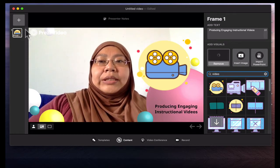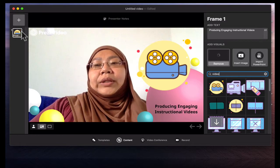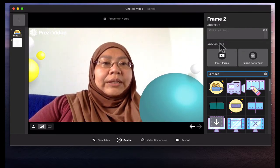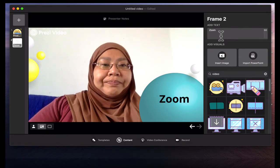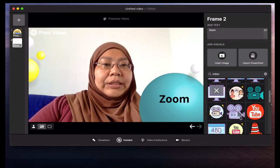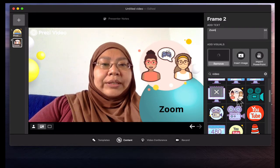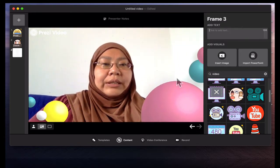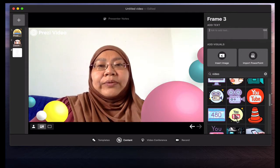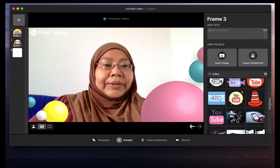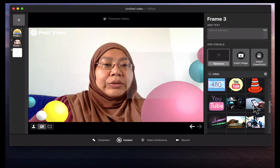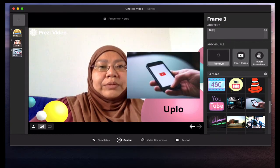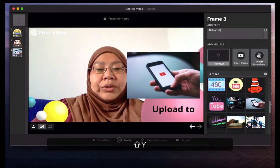Then what we do next — if you want to add more content, you just click plus and shift to the next one. You can put in, for example, Zoom. And then another one would be under content — let's just add three for demonstration in this video. Let's use an image.